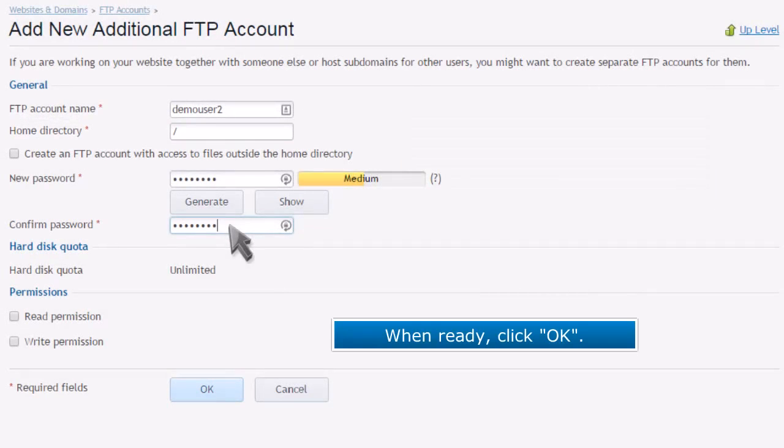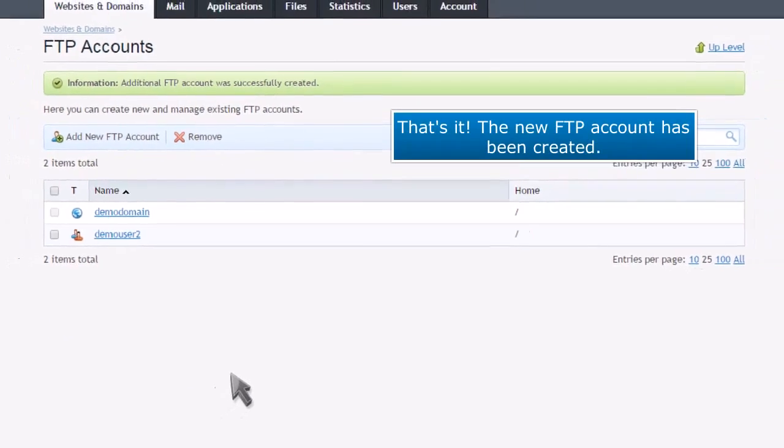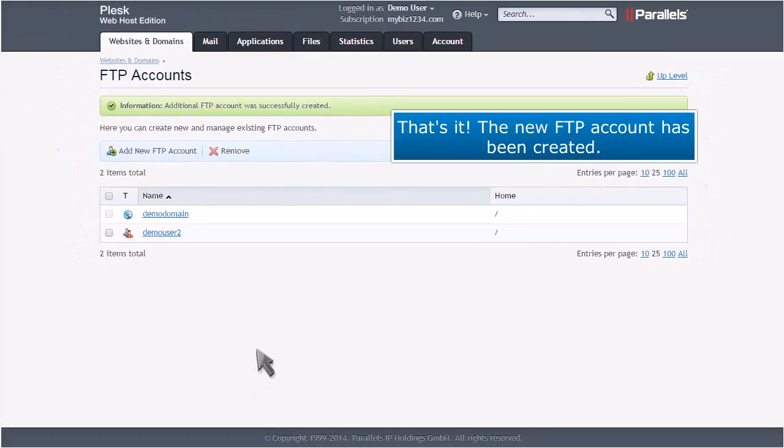When ready, click OK. That's it! The new FTP account has been created.